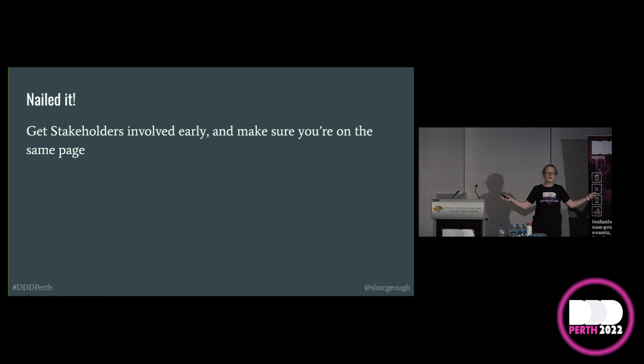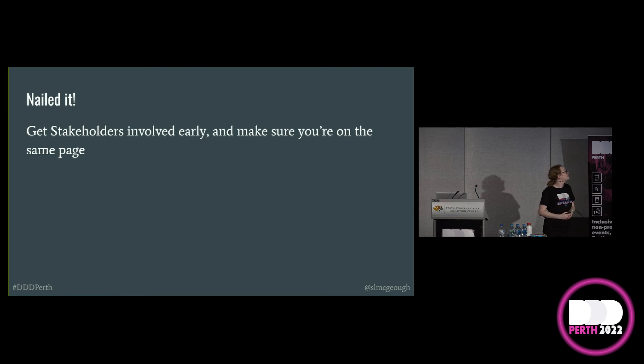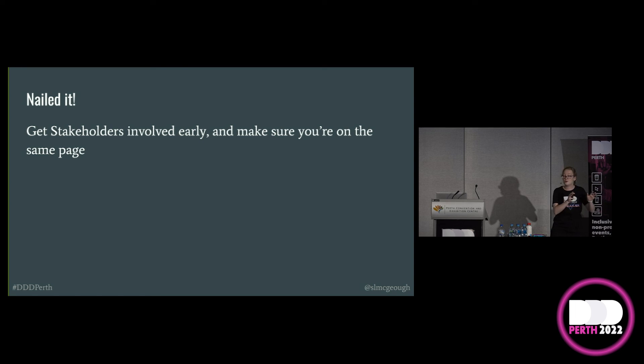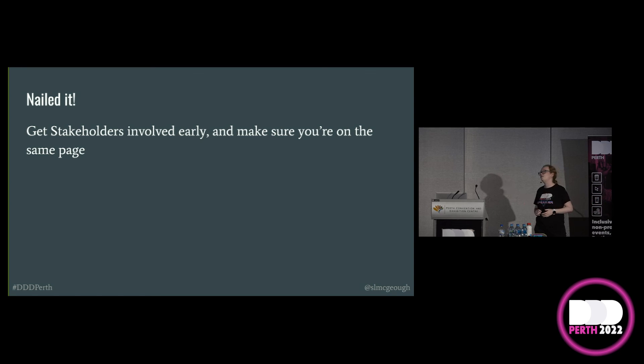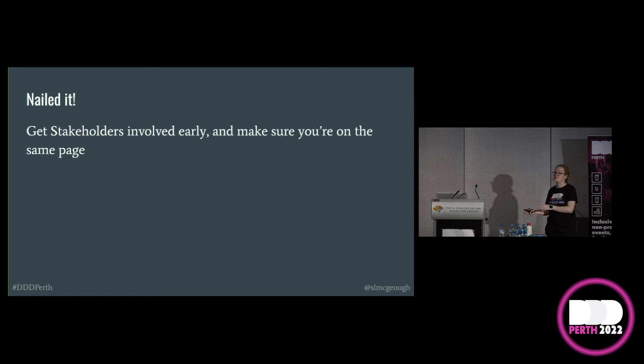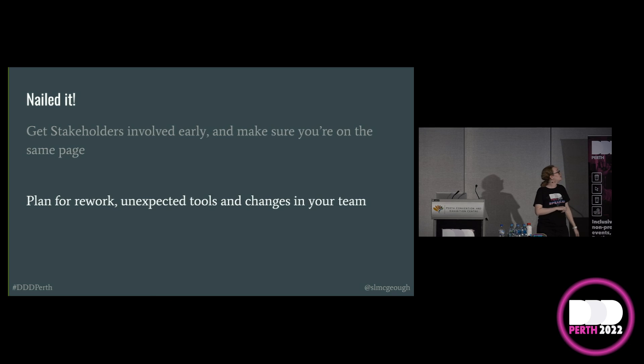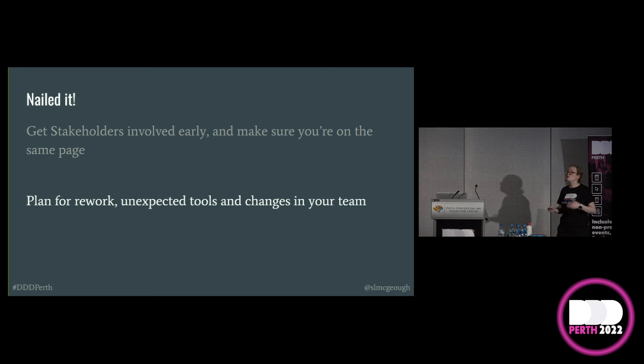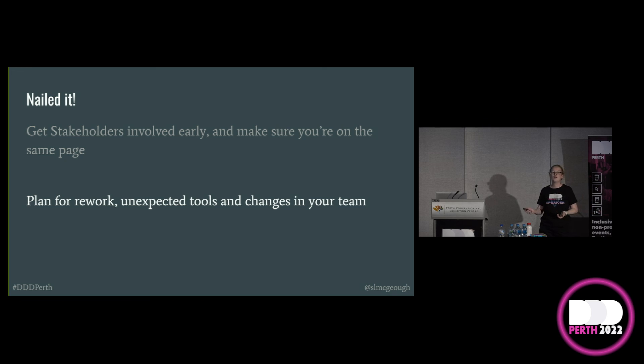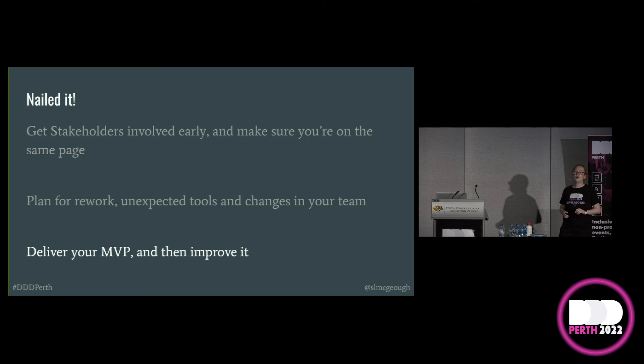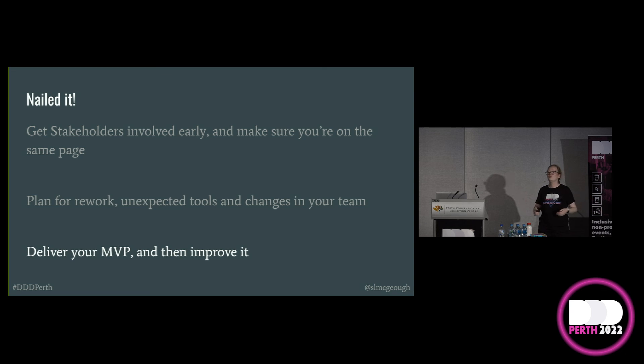So how do we avoid becoming nailed-it contenders? If at all possible, get your stakeholders, your party planners involved early and make sure that you are on the same page when it comes to what needs to be delivered when. Plan ahead for rework, for unexpected tools and changes in your team and your own capacity. Deliver your minimum viable product and then continue to improve on it, if at all possible.